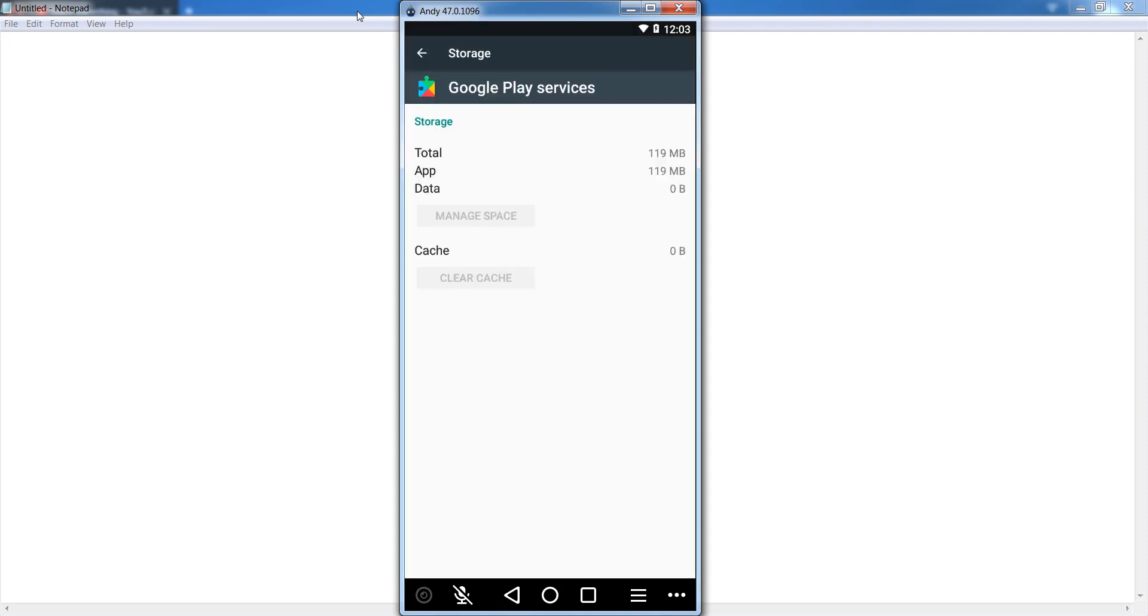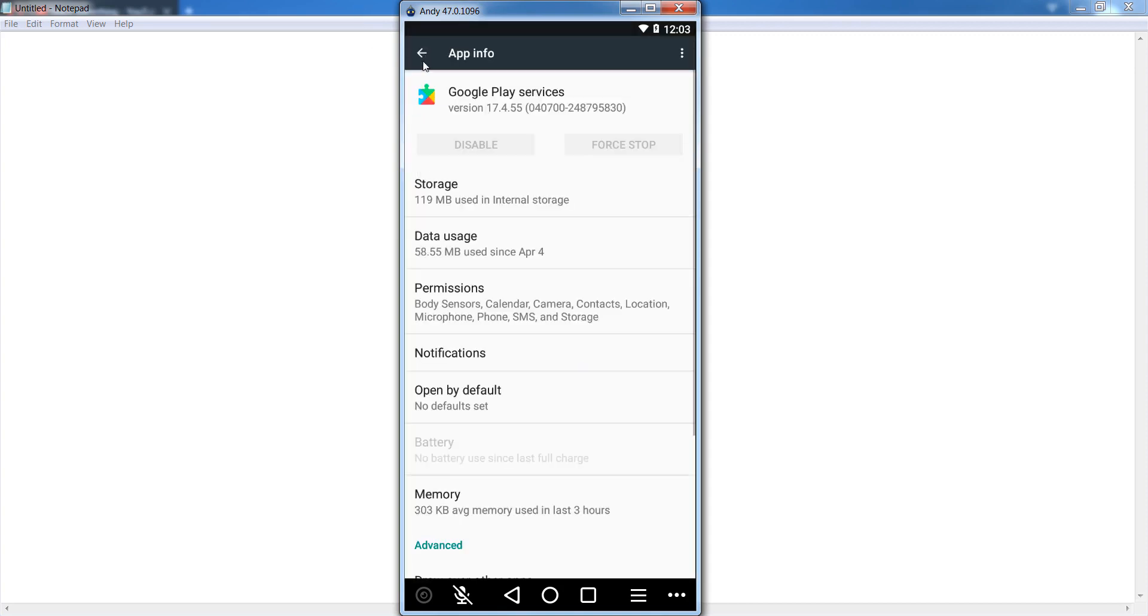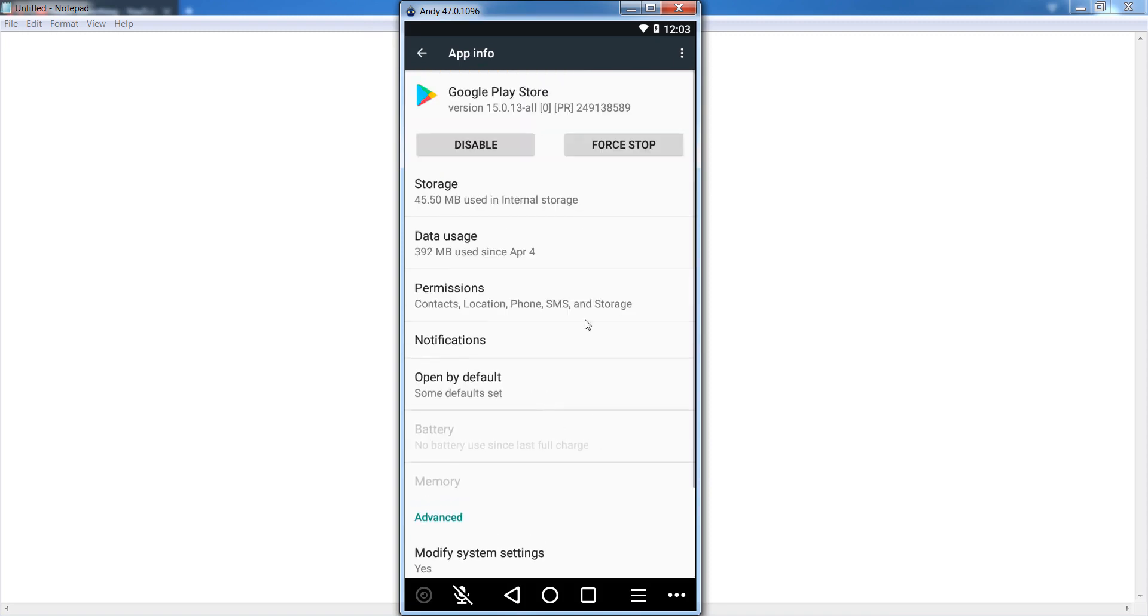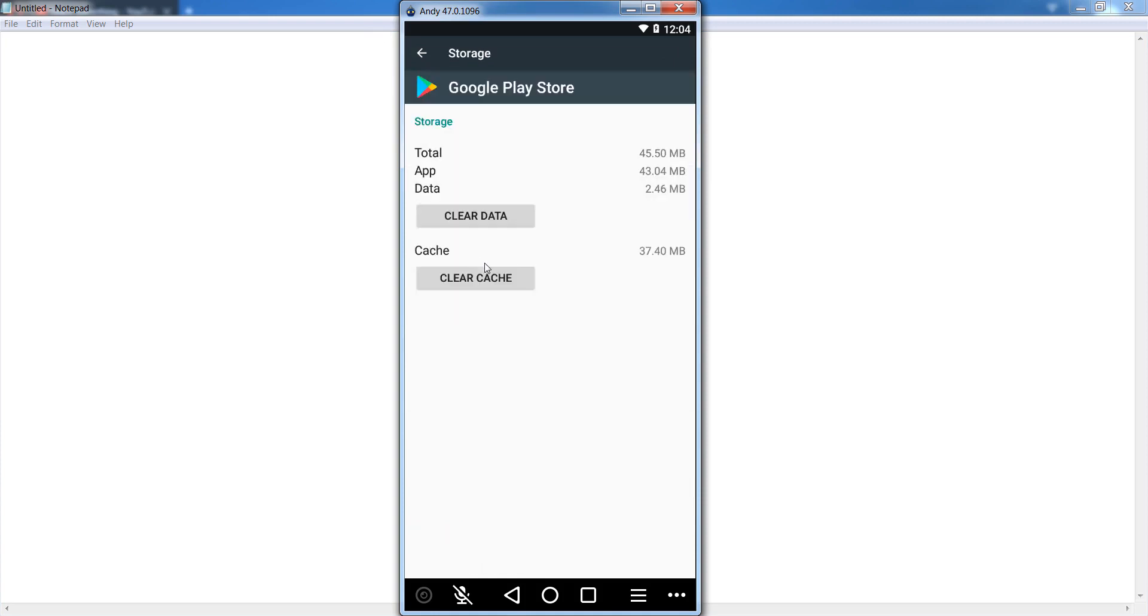After that, go back and open Google Play Store. Go to your storage section and click on clear cache, and after that click on clear data.